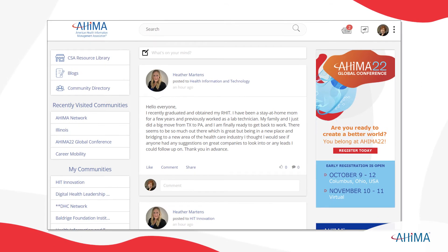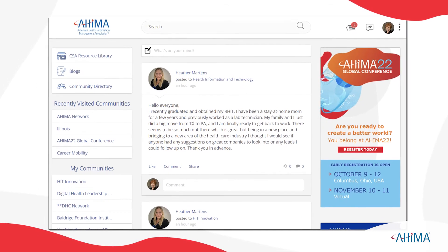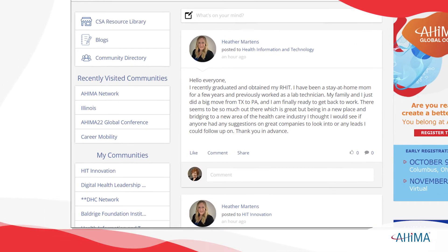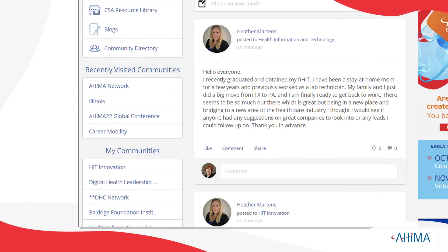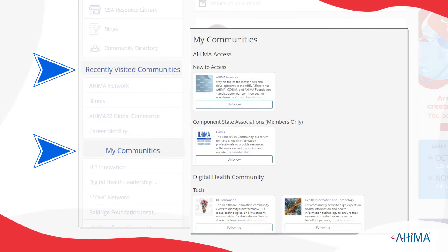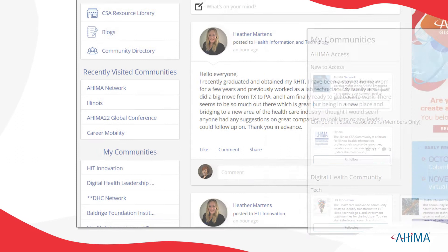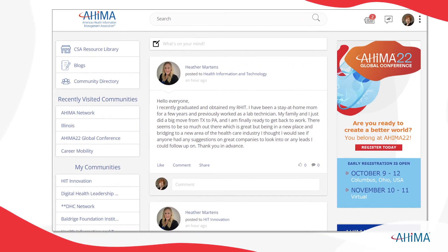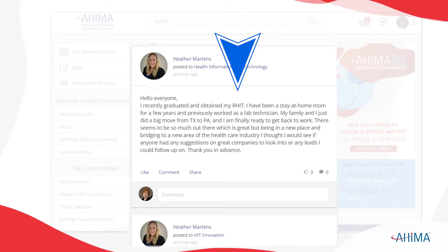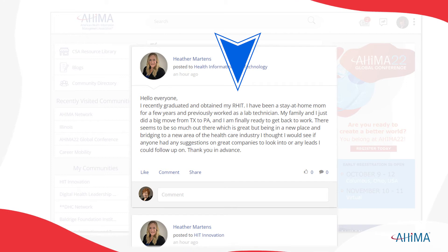From the homepage, you'll always have easy access to your communities. Quickly navigate to them from the recently visited or my communities areas of the left navigation bar. The center of the page is where you'll find the content feed for the communities you follow, and the latest posts and comments will be displayed there.